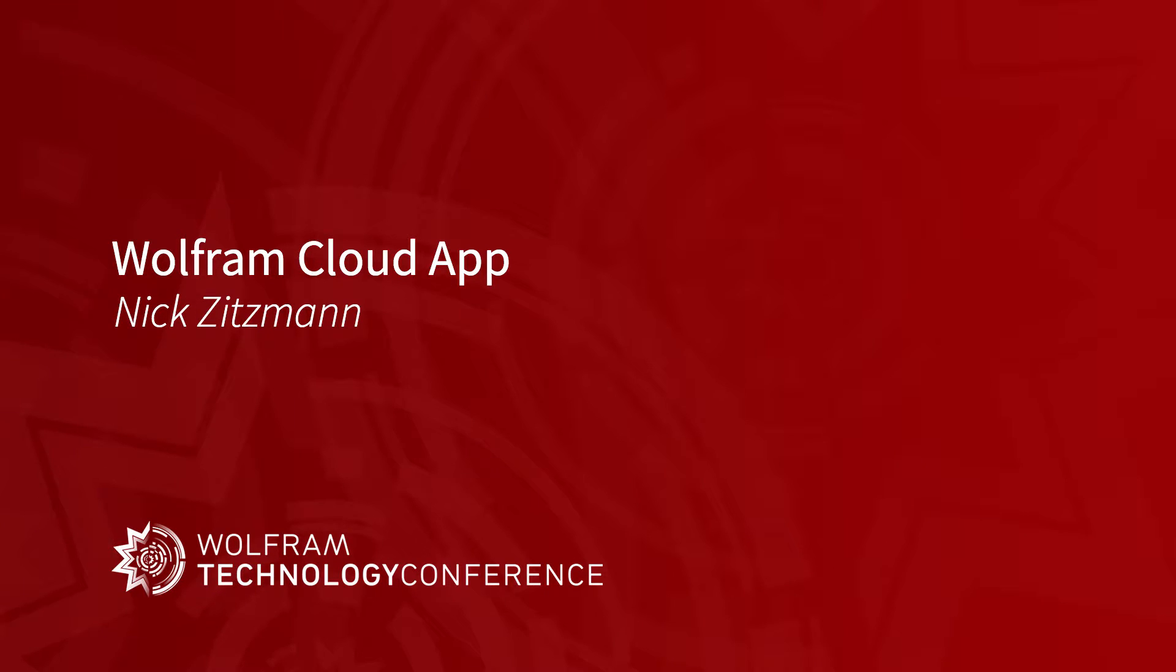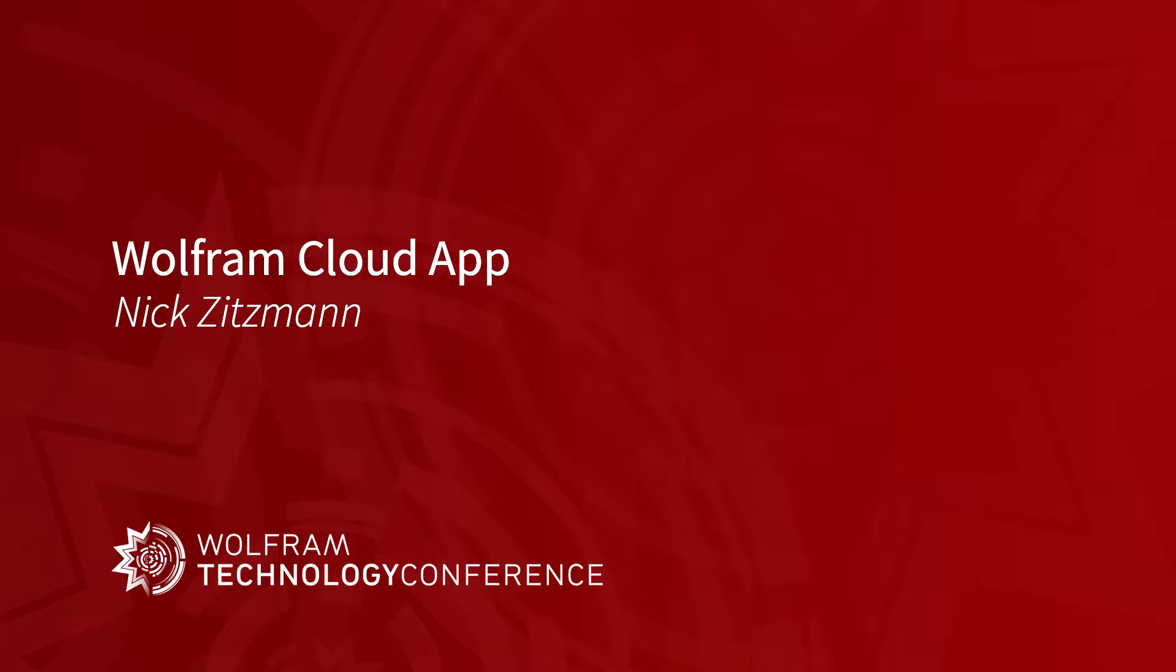My name is Nick Zitzman and I work on the front ends to some of our web services like Wolfram Alpha and Wolfram Cloud. I'm here to talk to you today about the Wolfram Cloud app. Those of you who were at last year's tech conference may have seen in the keynote address Stephen gave you a very brief sneaky peek of the Cloud app which was in development at the time, and we launched the app last April to coincide with the launch of the Apple Watch.